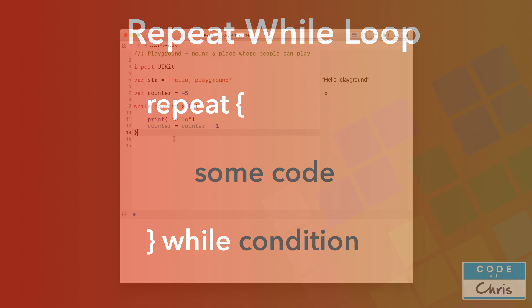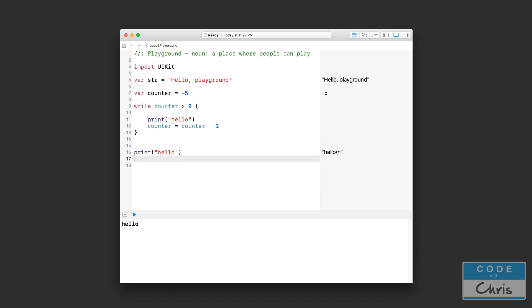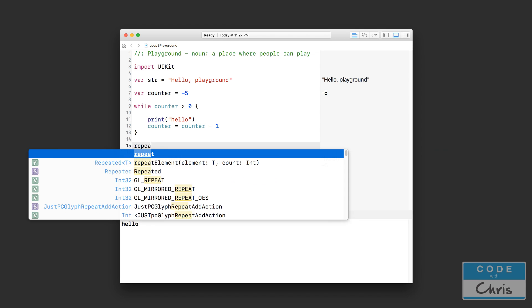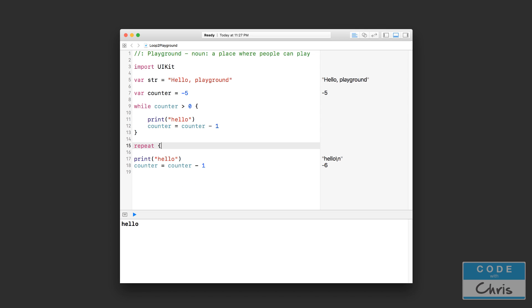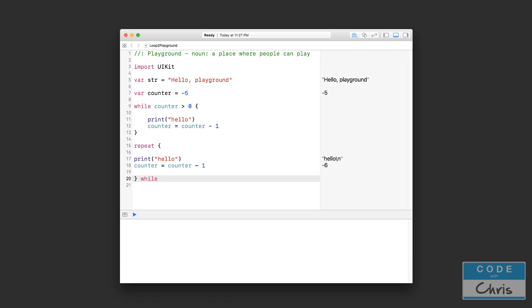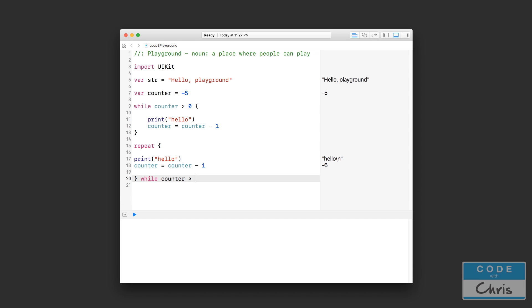Okay so let's go back to the playground and let's do an example here. So I am going to use the same example. Okay, let's print hello here and we're going to have the same thing: counter minus equals one, and we're going to say repeat this chunk of code while counter is greater than zero.